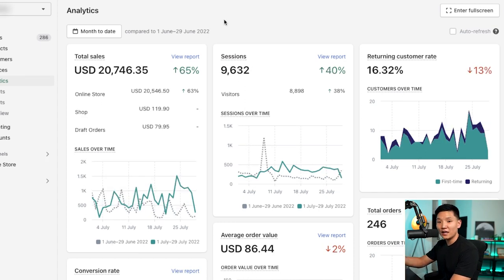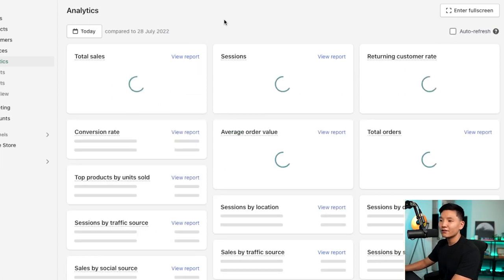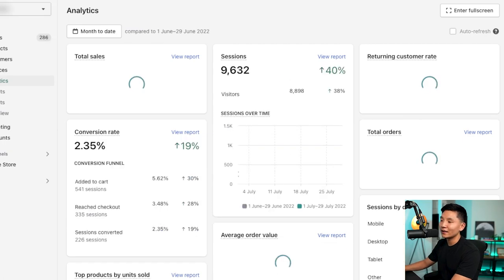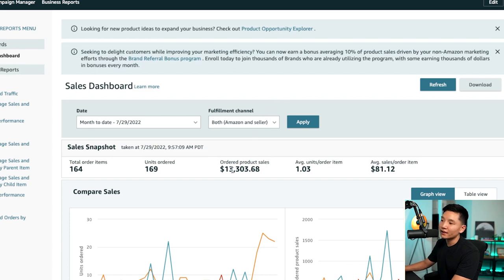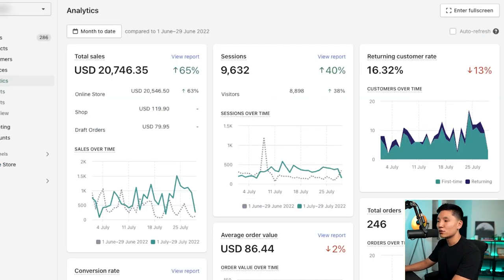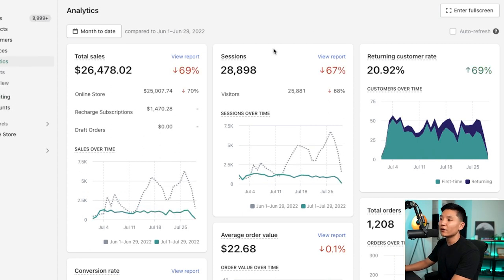The next one is the case study store I'm going to walk you through — about $20,000 on Shopify month to date. Definitely could be better, but we are scaled down. On Amazon though we've generated about $13,300, so if we add those two up we're at about $33,000 to $34,000 for that particular brand.